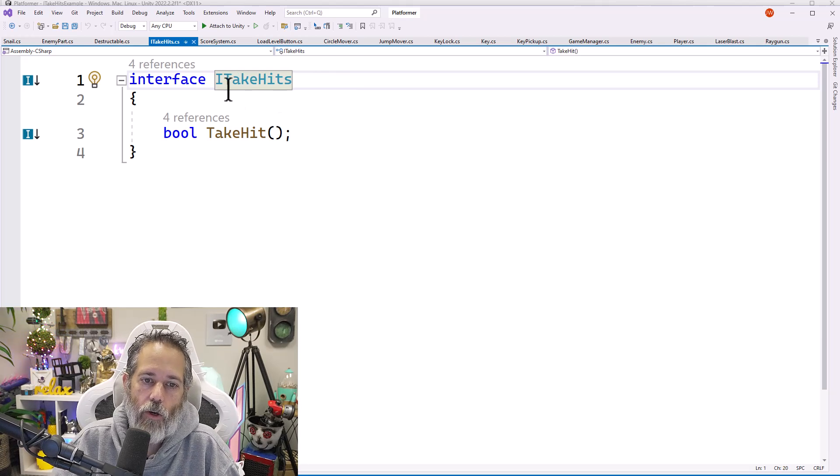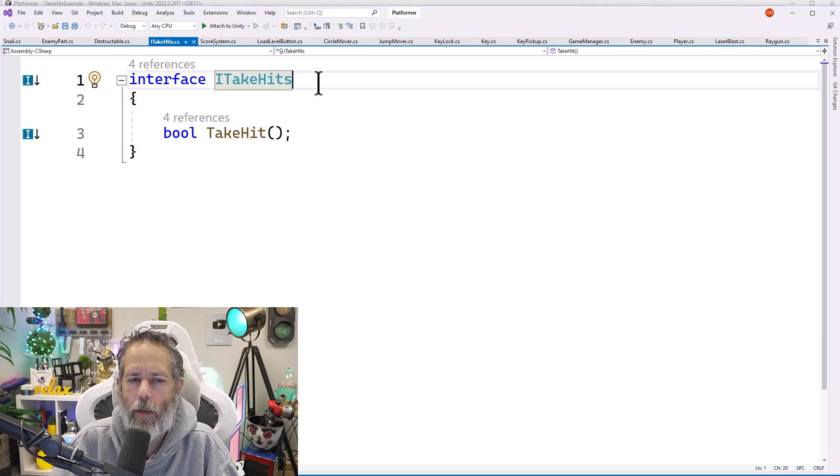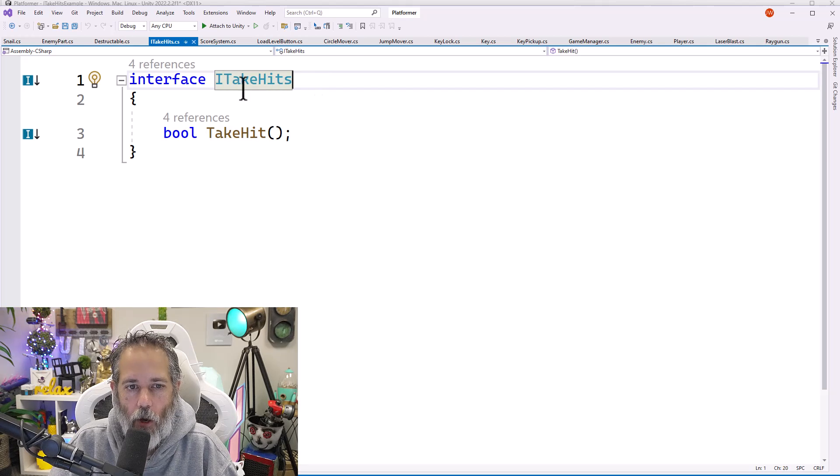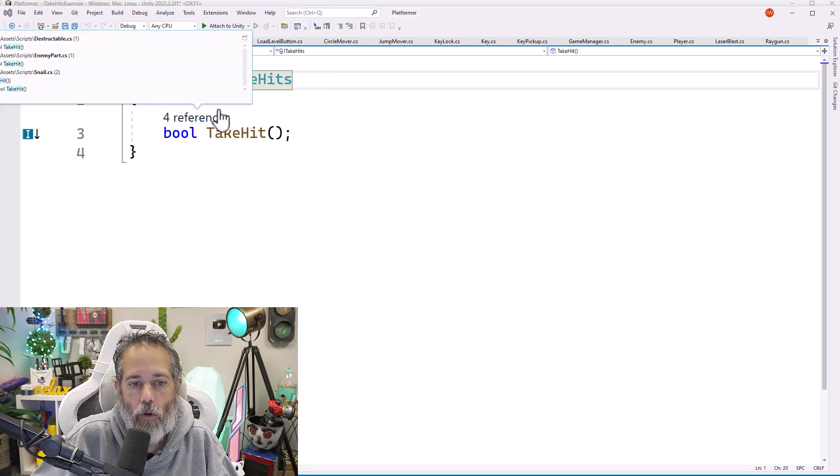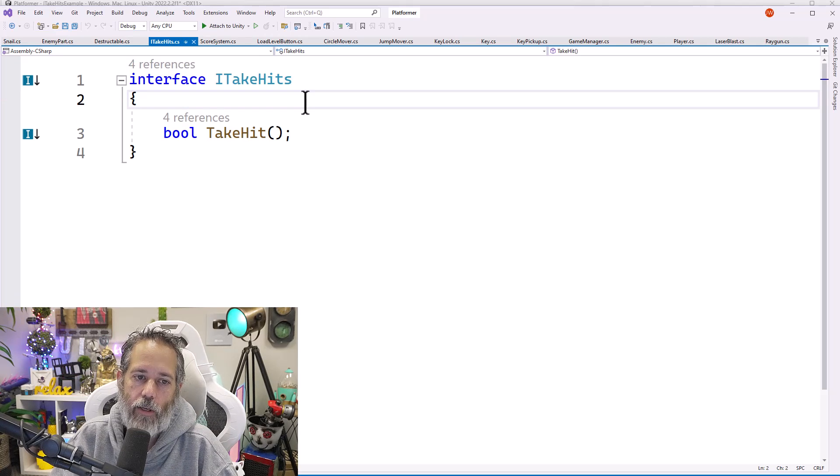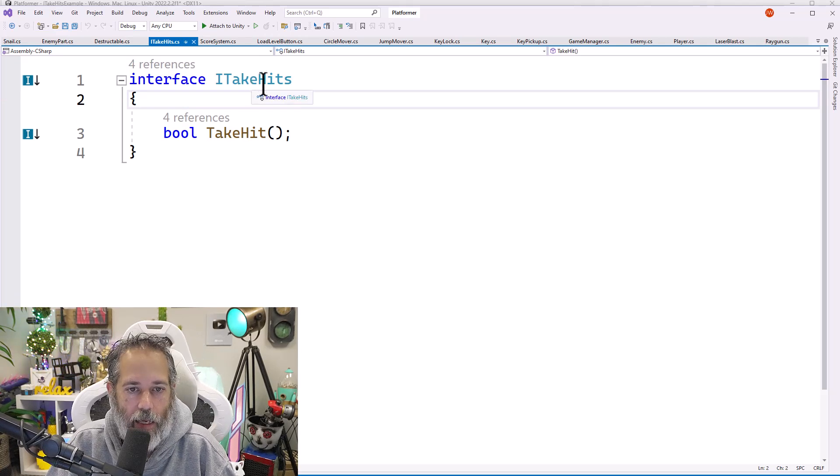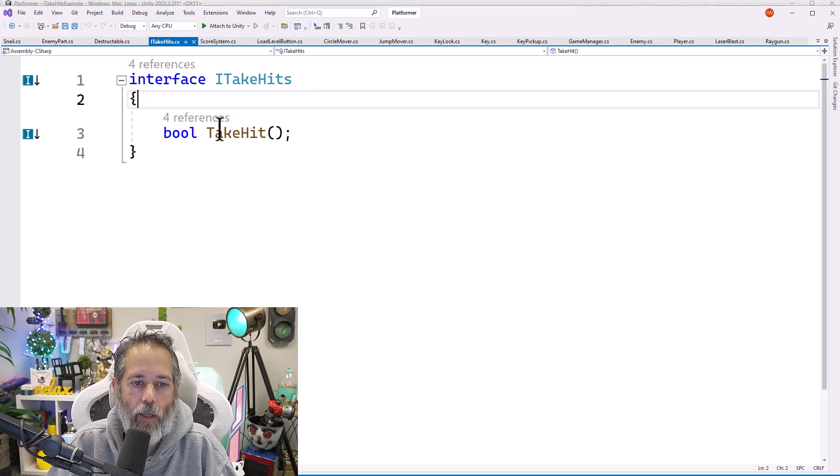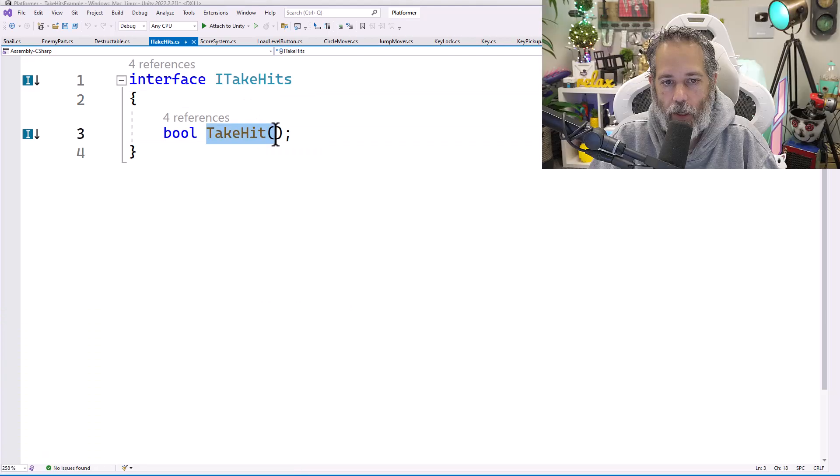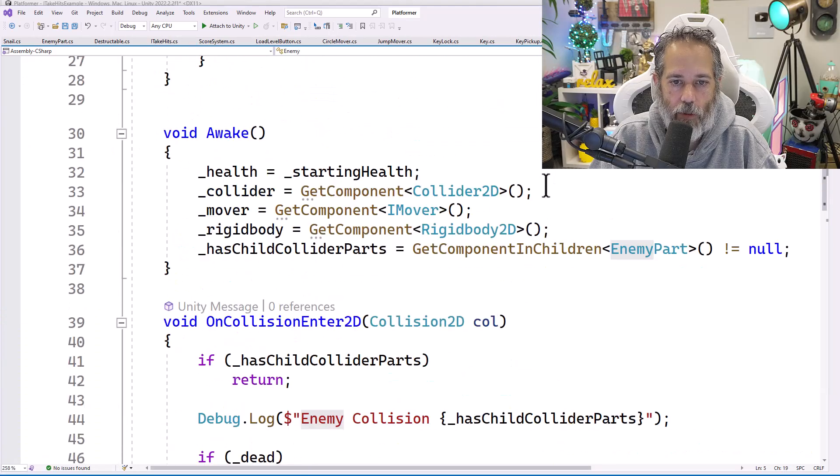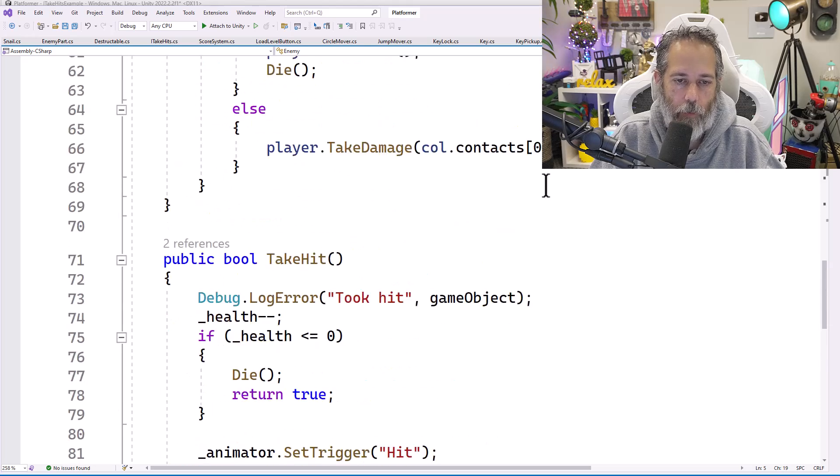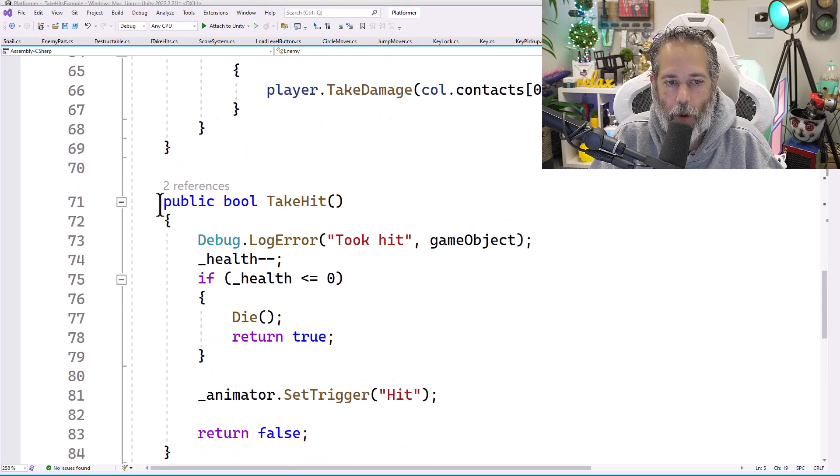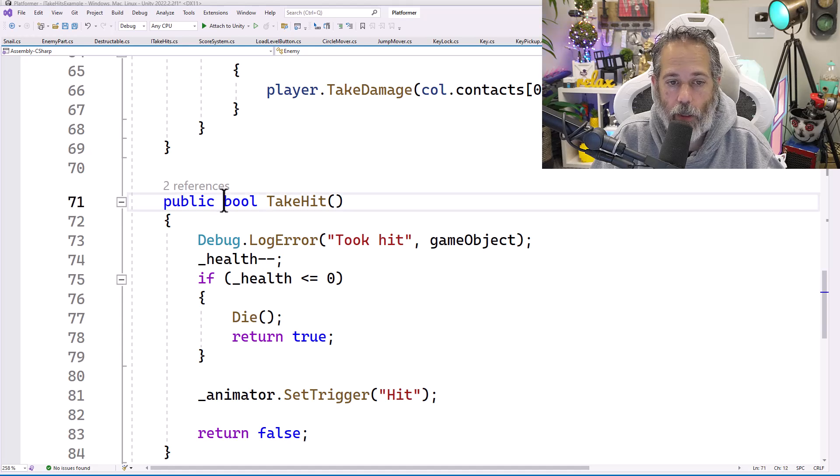I also like to either have them be adjectives or verbs. So usually adjectives tend to be better, but take hits works really well for me and it's easy to explain and easy to understand. So I'll use a verb here as well. So sometimes I might use like IDamageable or ITakeHits or ITakeDamage or something like that. Something that makes it very obvious what the interface is doing.